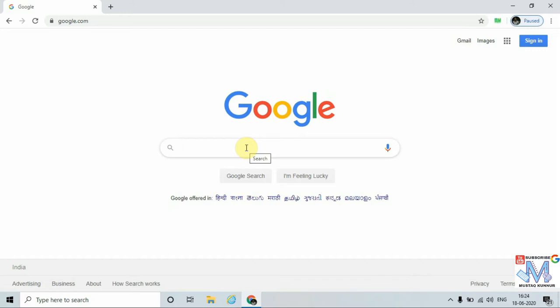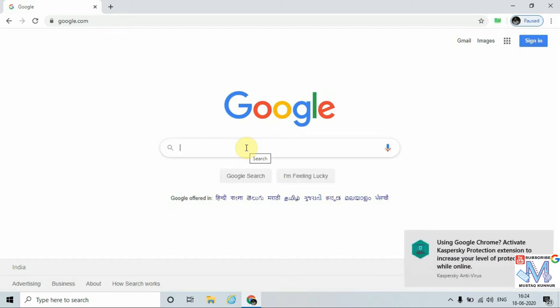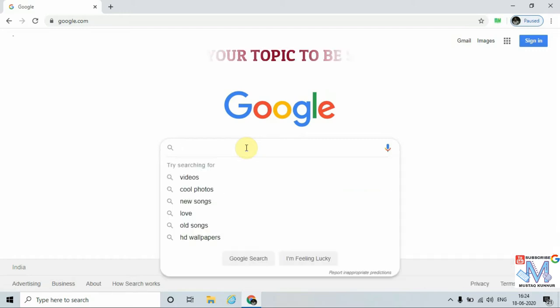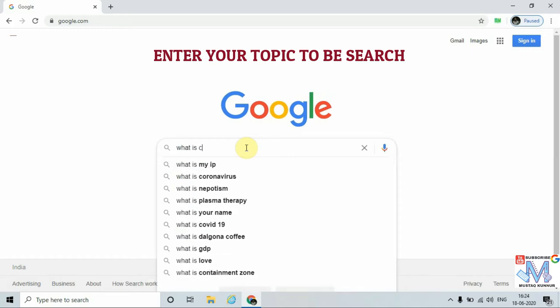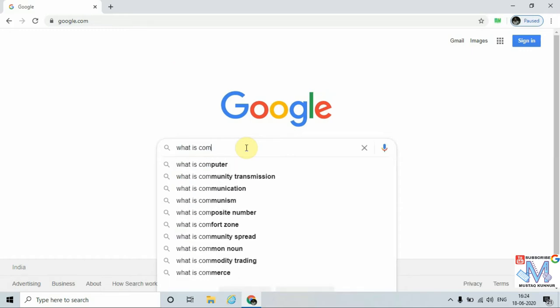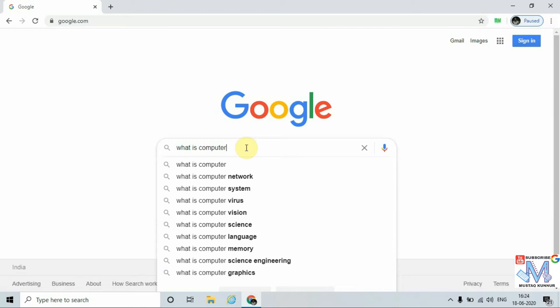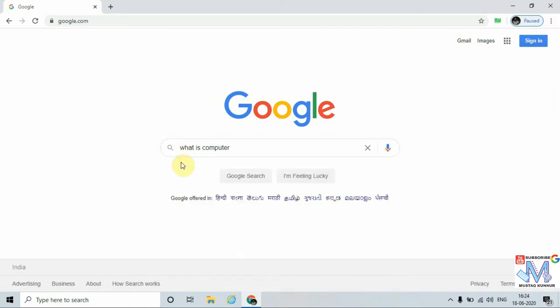I am going to search the definition of computer. For that, just type 'what is computer'. Once you type the topic to be searched, click on the search button.